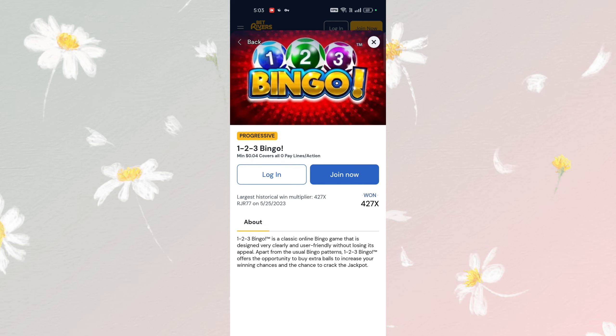Buy Bingo tickets. Select the number of Bingo tickets you want to purchase from the game. The cost per ticket and the total amount will be displayed. And enjoy Bingo!